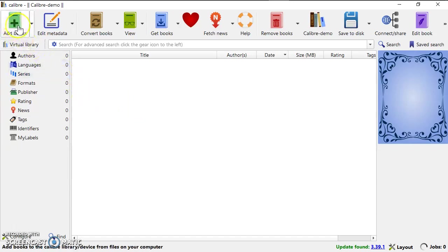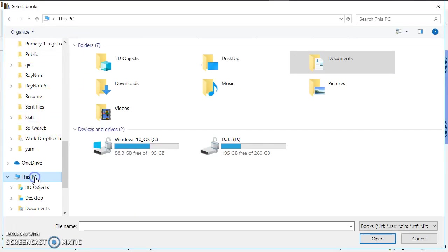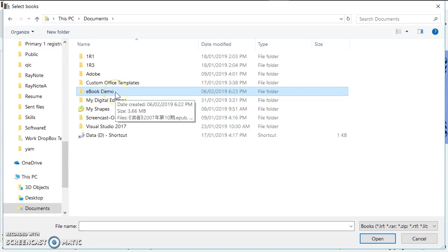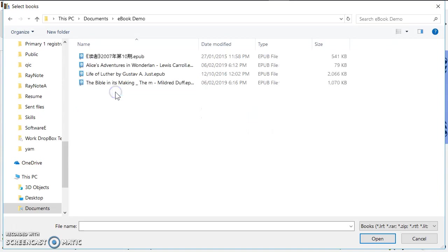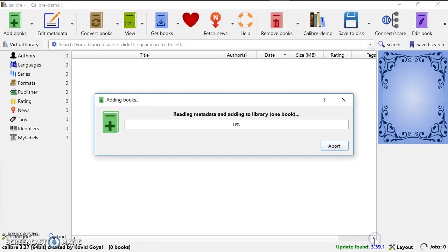So what I do is I click on this add books, and on my laptop I have already downloaded some e-books. It's inside this folder, so I go into this folder and I can add books to Calibre. I just select this one and I click open.